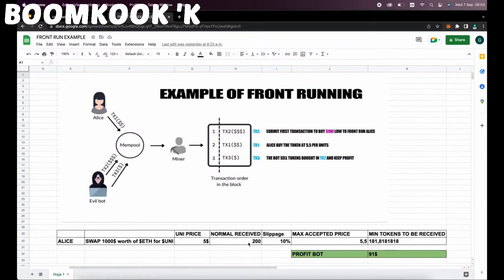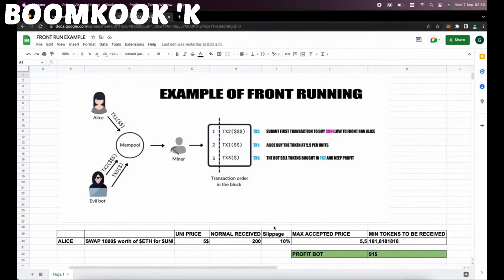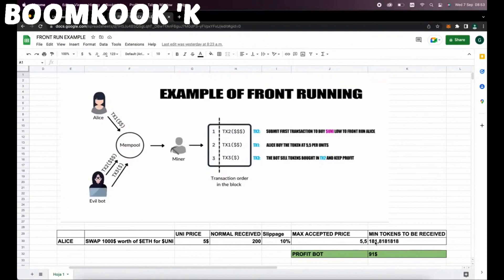But as the price of a token may increase, Uniswap requires users to set slippage, which means the percentage of an eventual price increase that you accept for the transaction to go through. Now, in this example, if Alice set slippage to 10%, which means that she agrees to pay up to $5.5 per Uni token, that's about 181 tokens for $1,000.